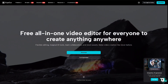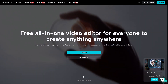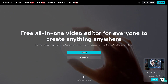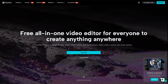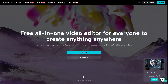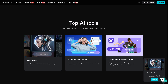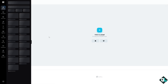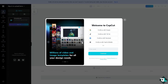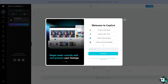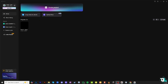Hey everyone and welcome back to our channel. In today's video we are going to show you how to save a project. Let's begin. The first thing that you need to do is to log in using your credentials. If this is your first time in CapCut, click the sign up option and follow the on-screen instructions, and you're good to go.